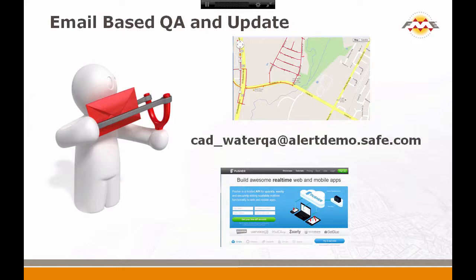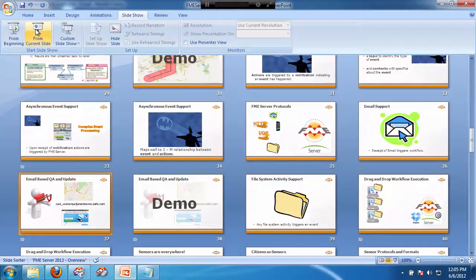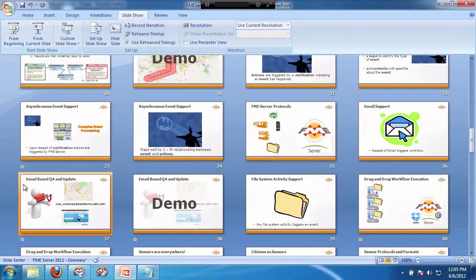So that's what we're going to show you here. It's all driven with a simple email that triggers a workspace to run, and the workspace does all the magic. First it does QA, and if the QA passes, it publishes to a database, and then the database is updated and shown to the user. So here we go.